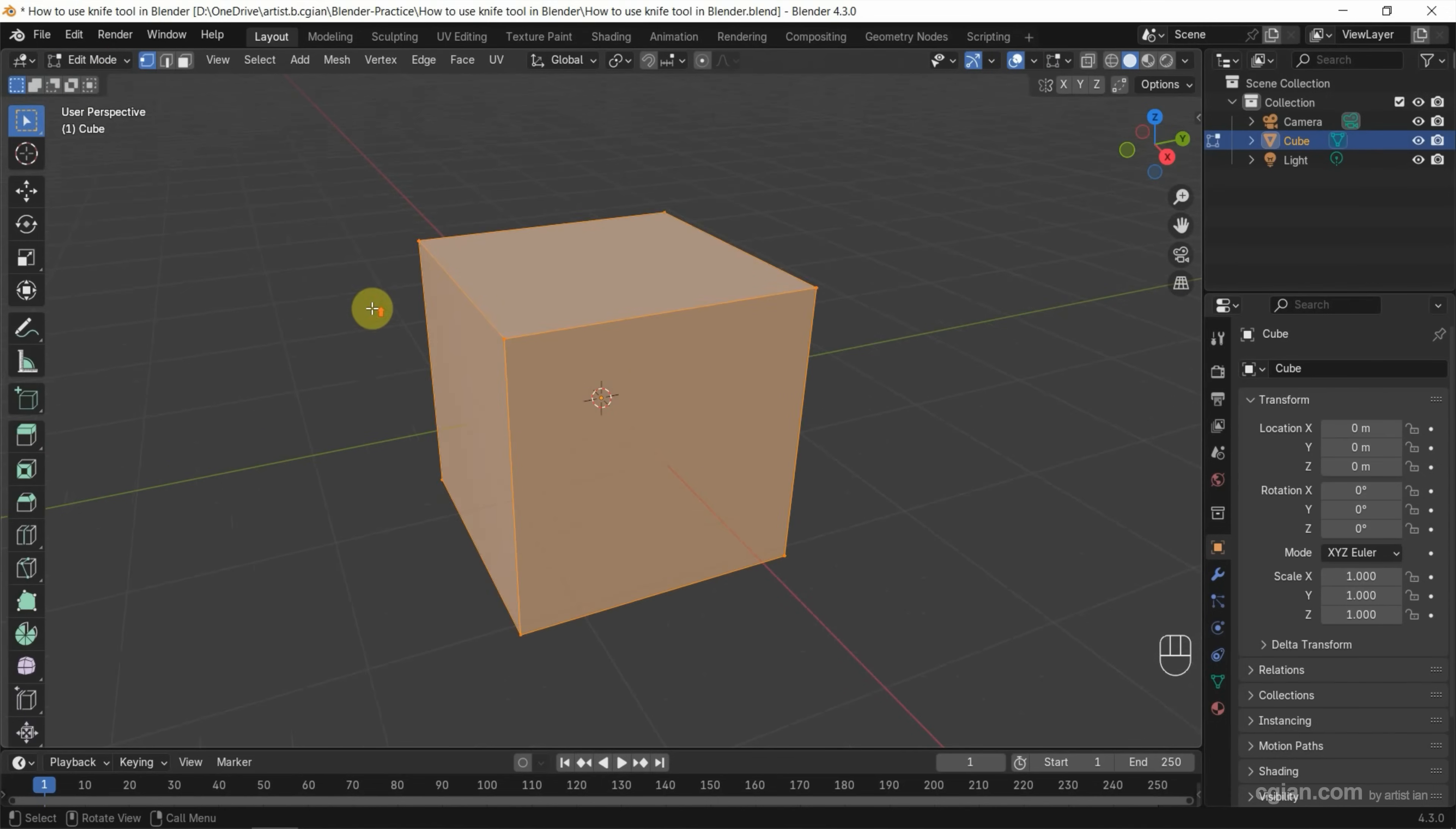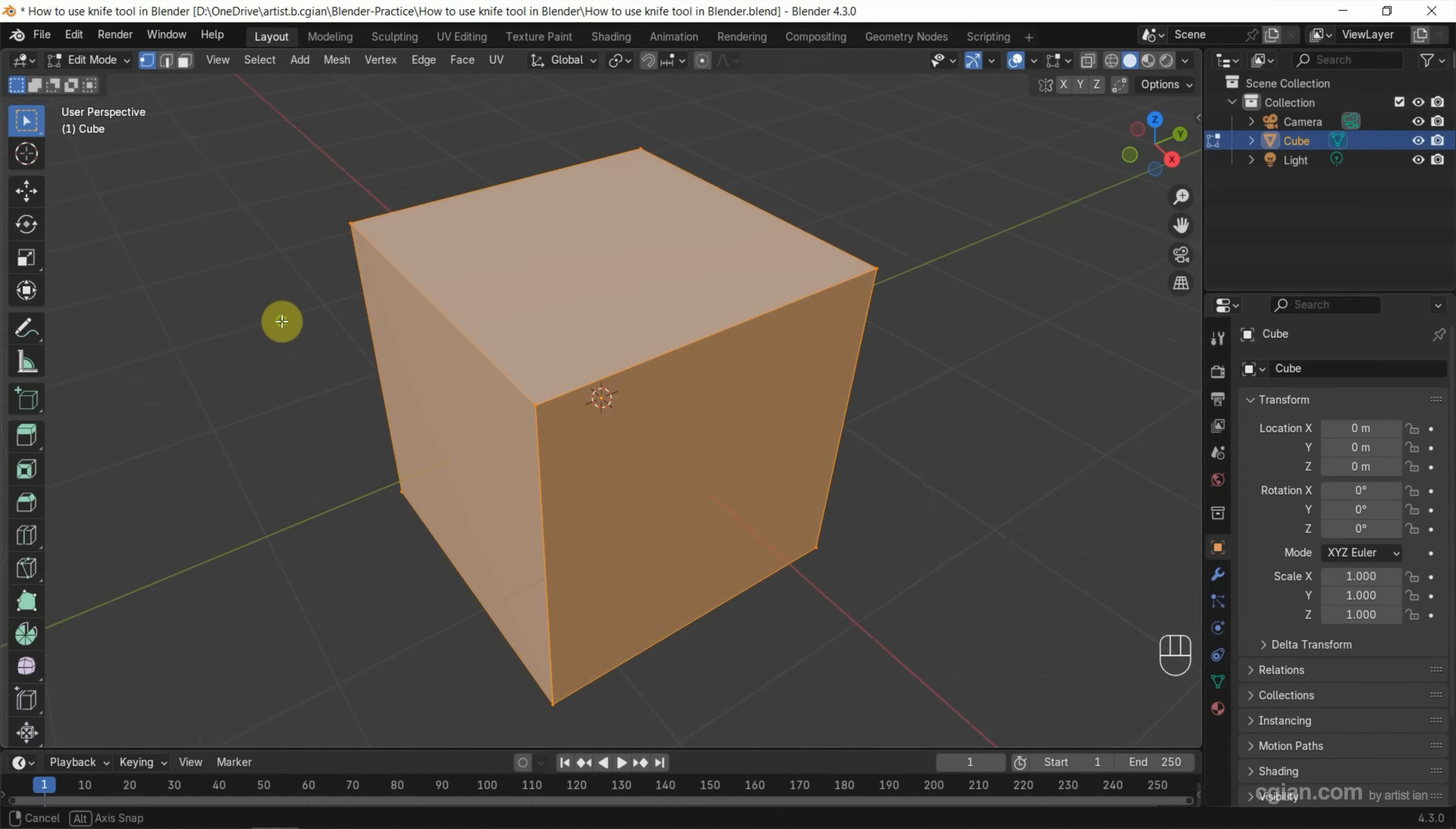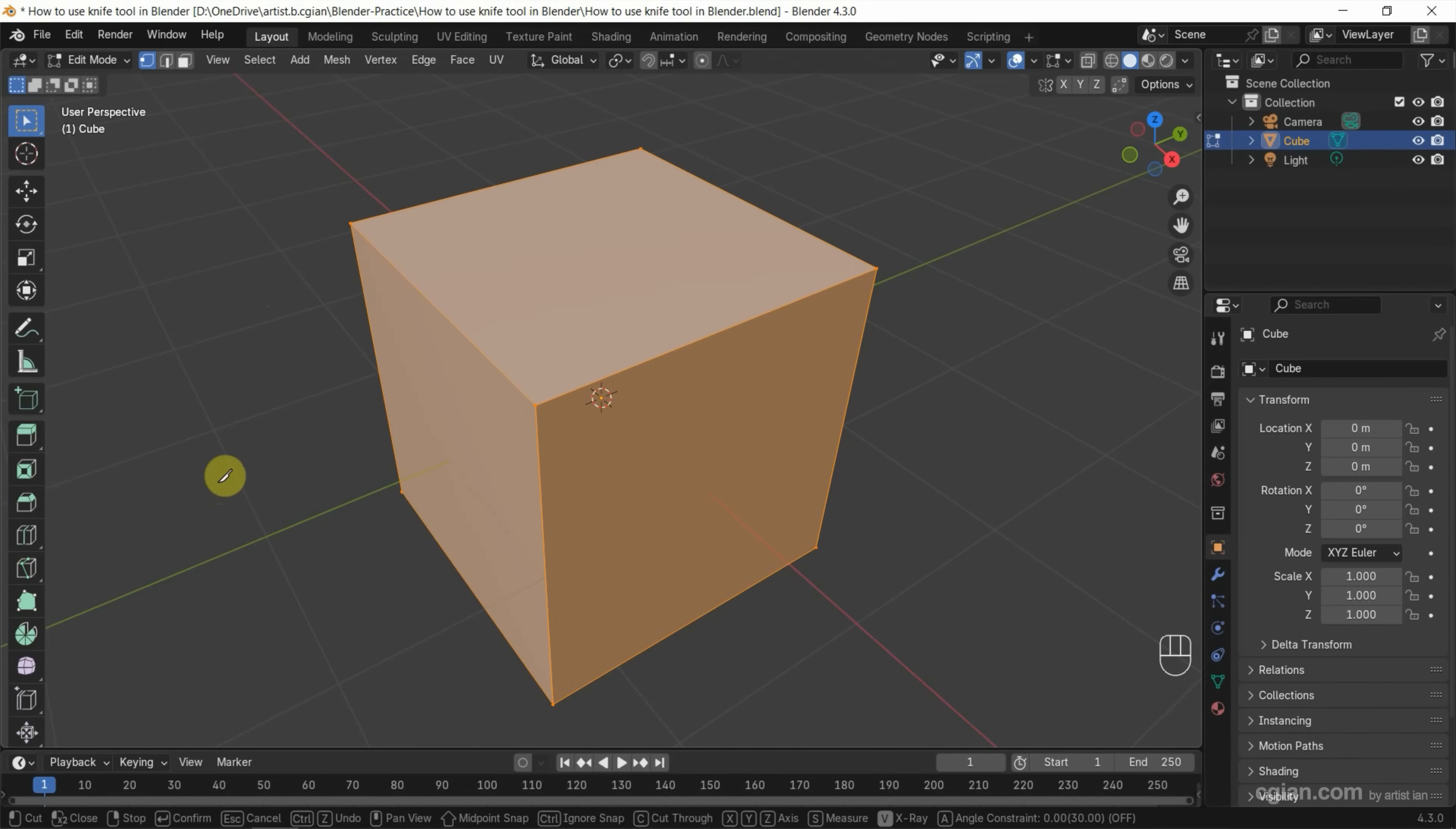Zoom closer to view it. We can use the knife tool - we can find it in the toolbar here, or we can use shortcut K. I press K, so we can see the cutting point.